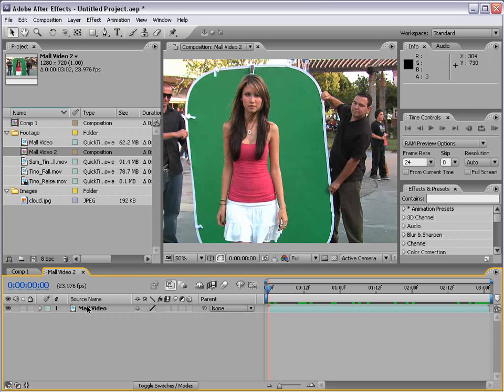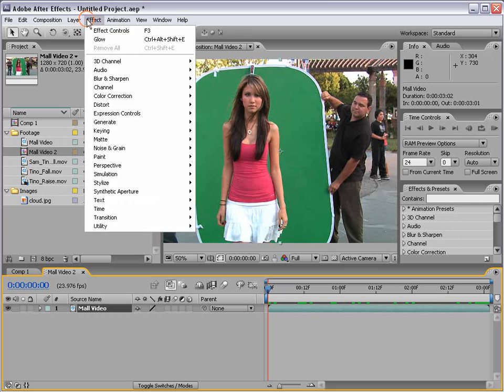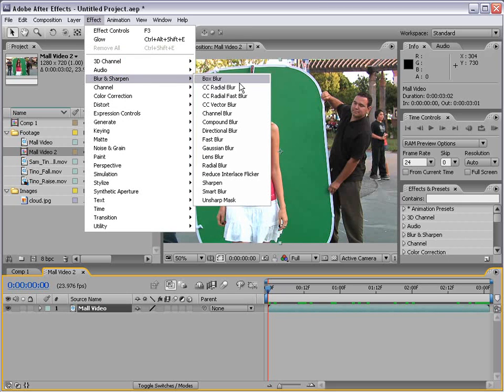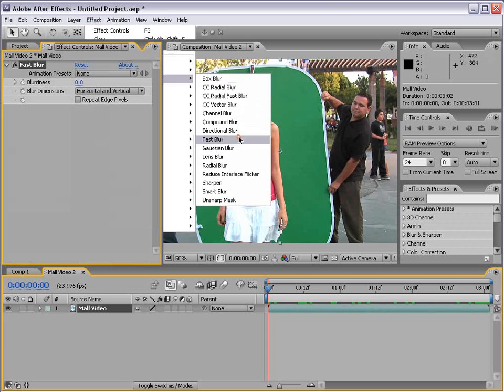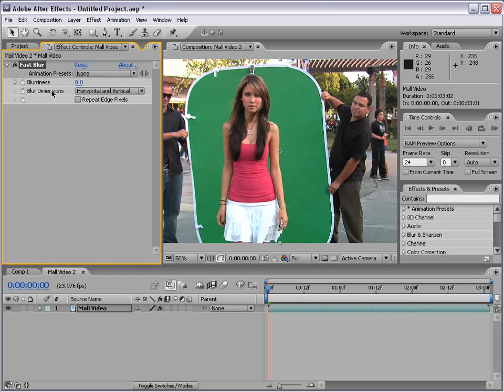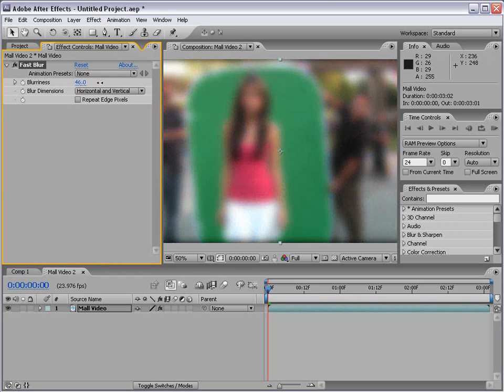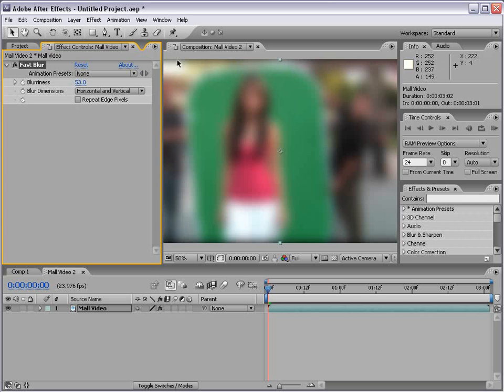With the layer selected I'm going to choose effect and we're going to go down to blur and down to fast blur. Now a fast blur obviously is just a blur that allows us to blur our footage out. Now you'll notice it gets a little dark around the edges and we have the repeat edge pixel option.